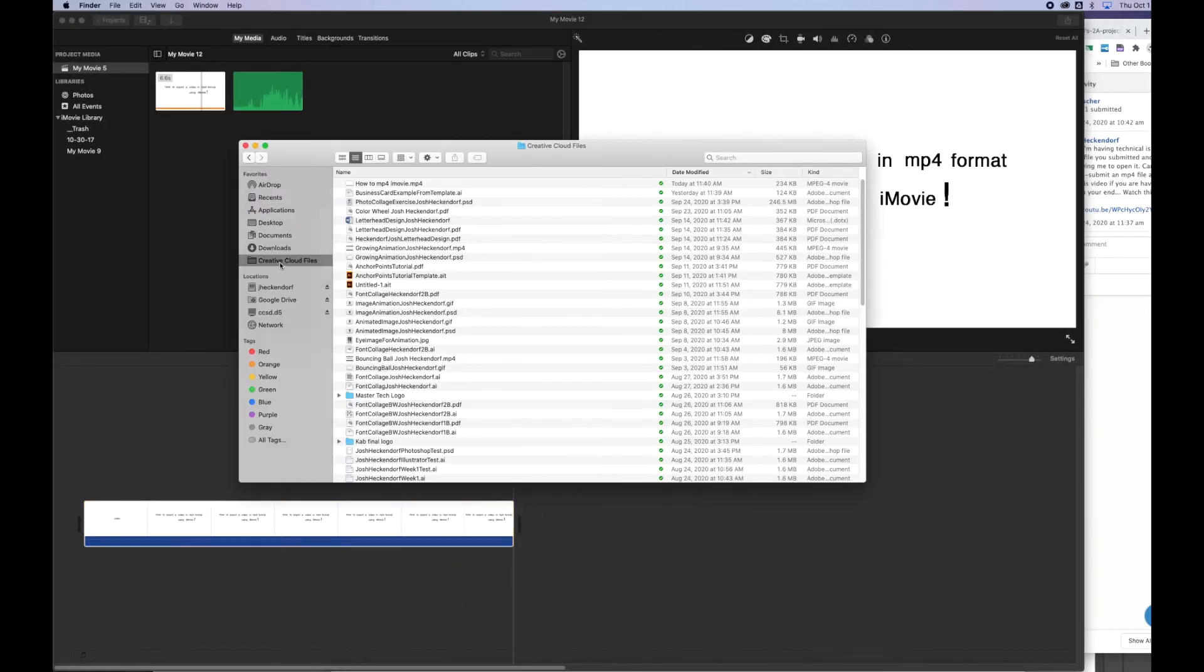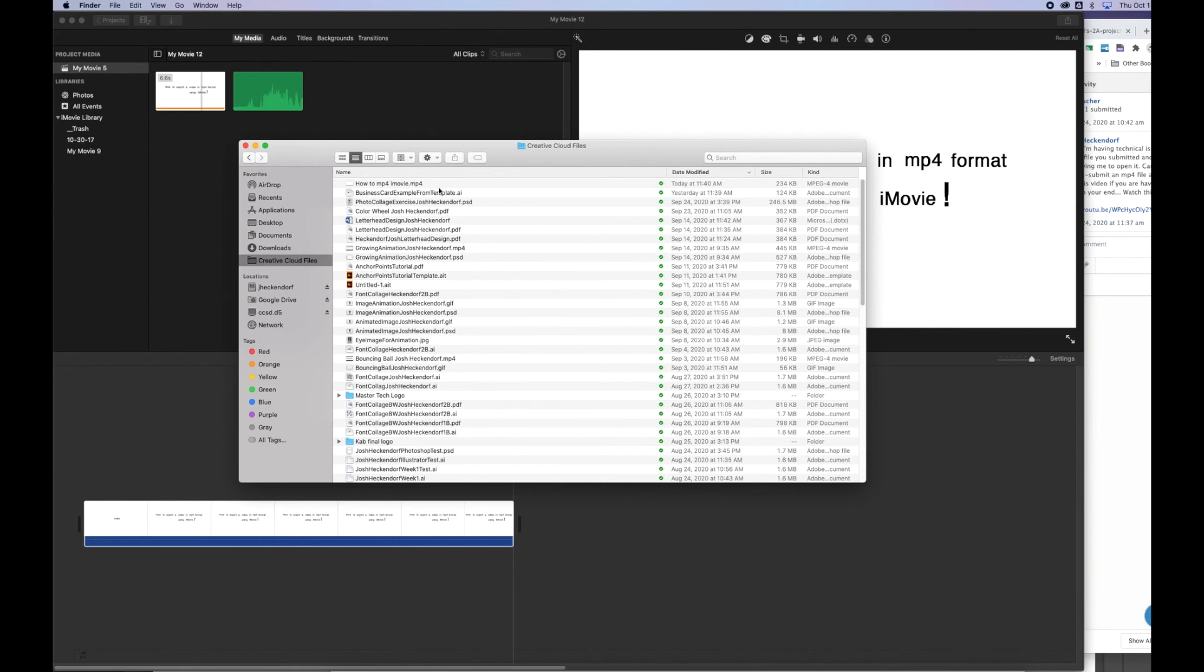I'm going to go with my Creative Cloud file, check to make sure that file is there. So I named it How to MP4 iMovie. And then you can see the file extension says .mp4, which tells me it is indeed an MP4. I can also check the size, 234 kilobytes, which is fairly small. And then the kind tells me it's an MPEG-4 movie file.